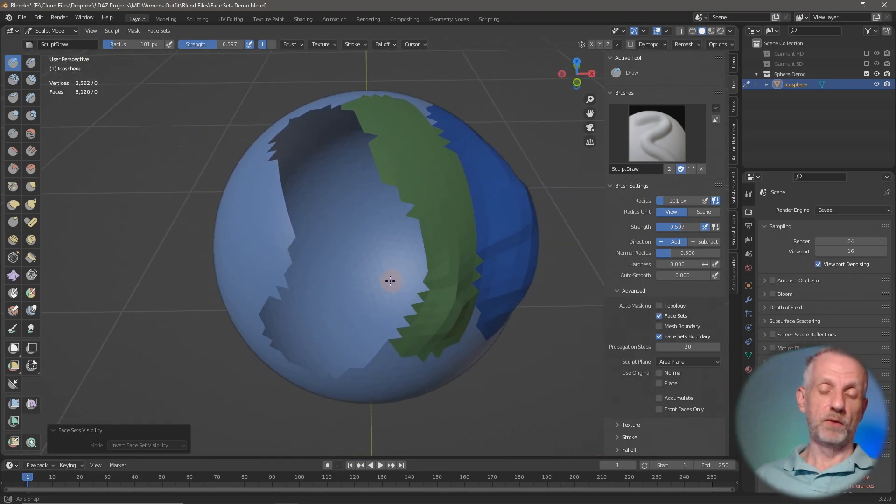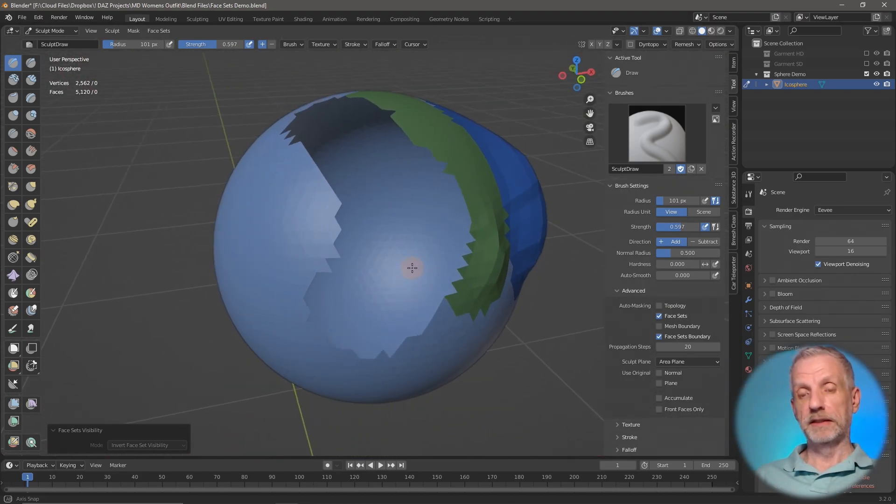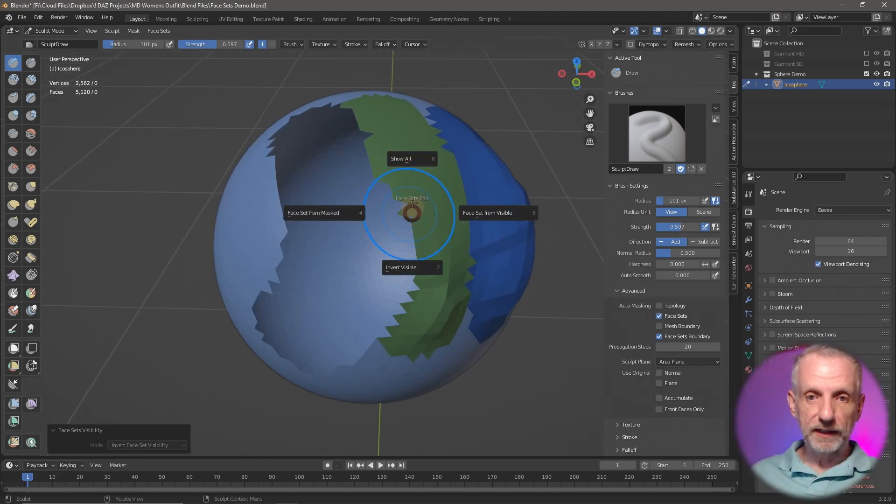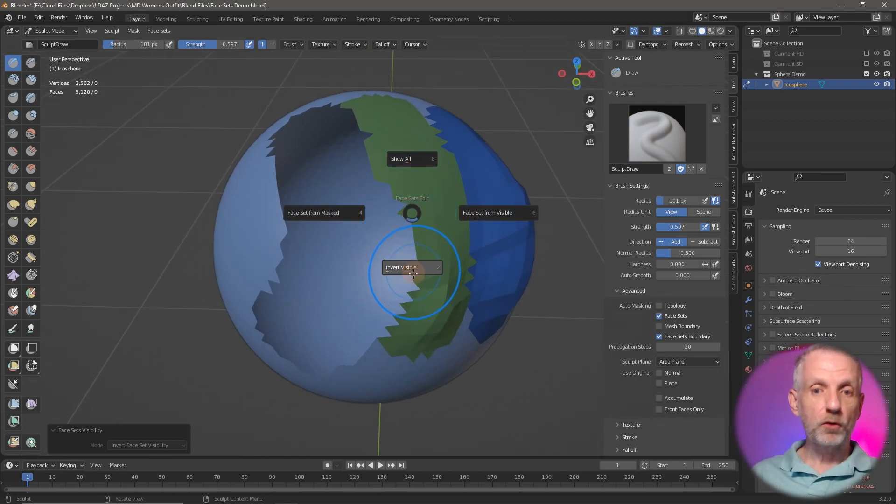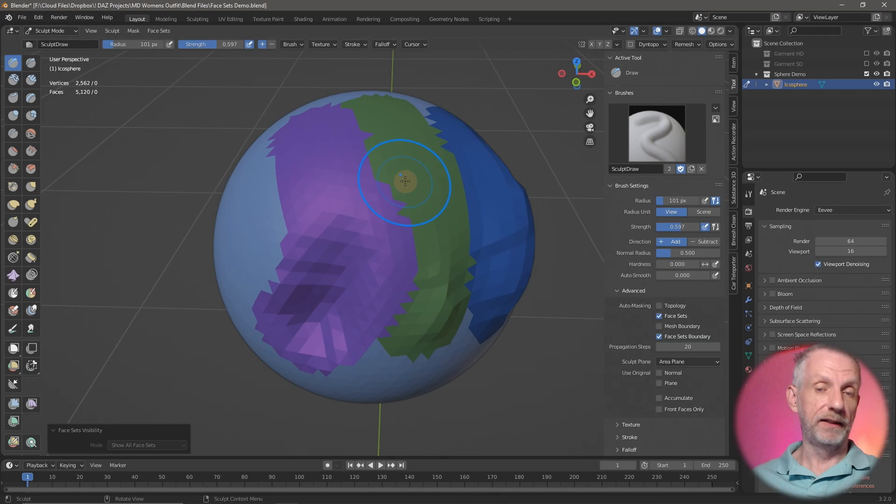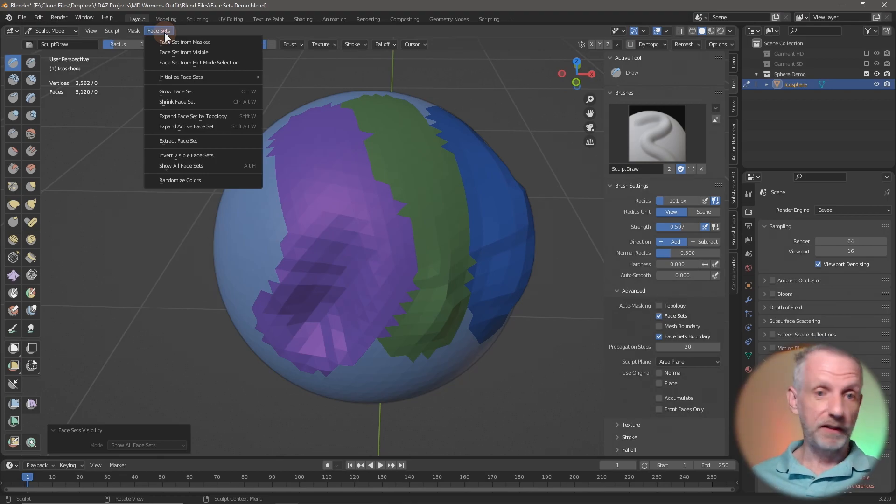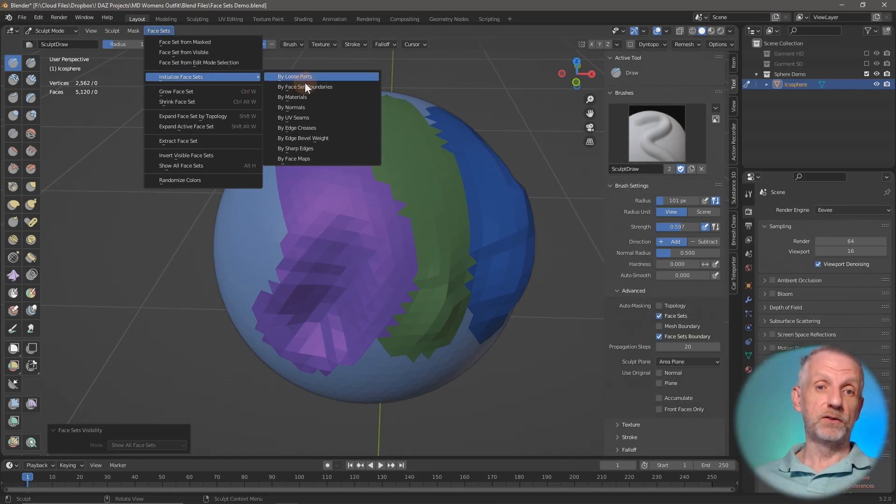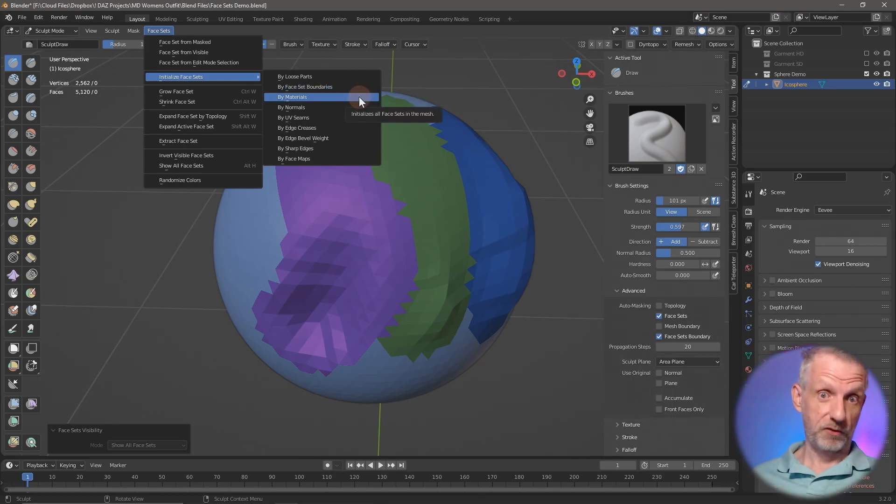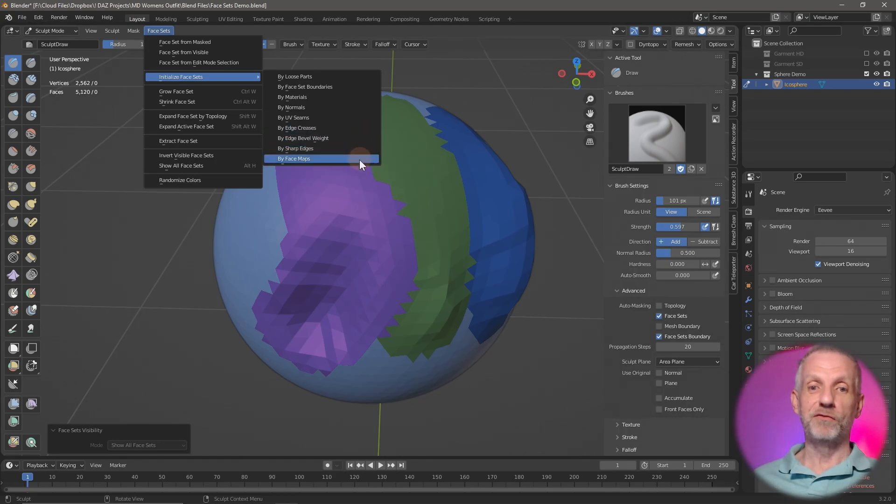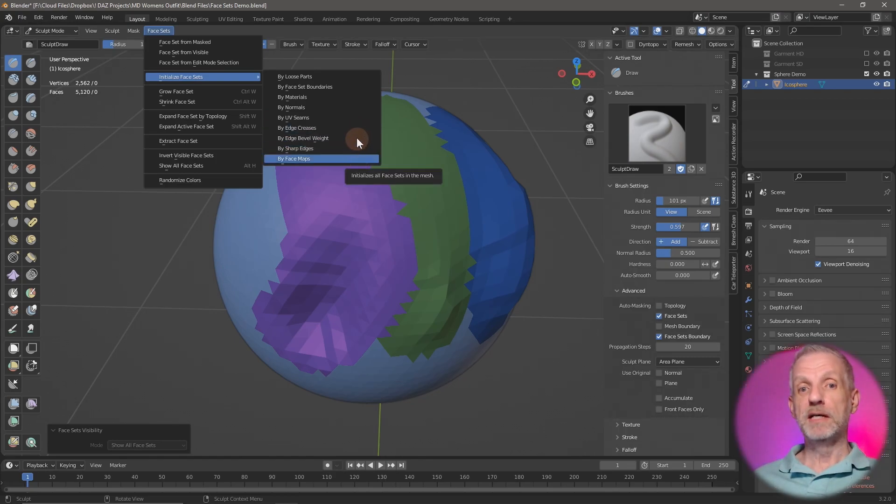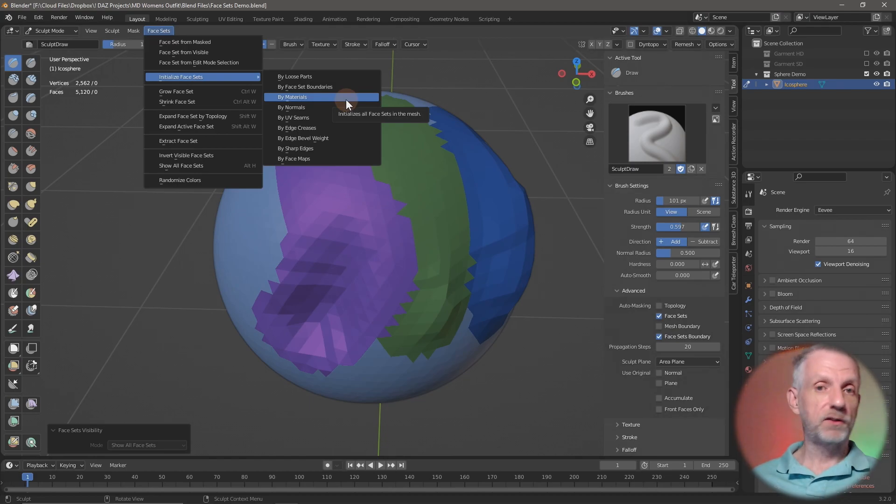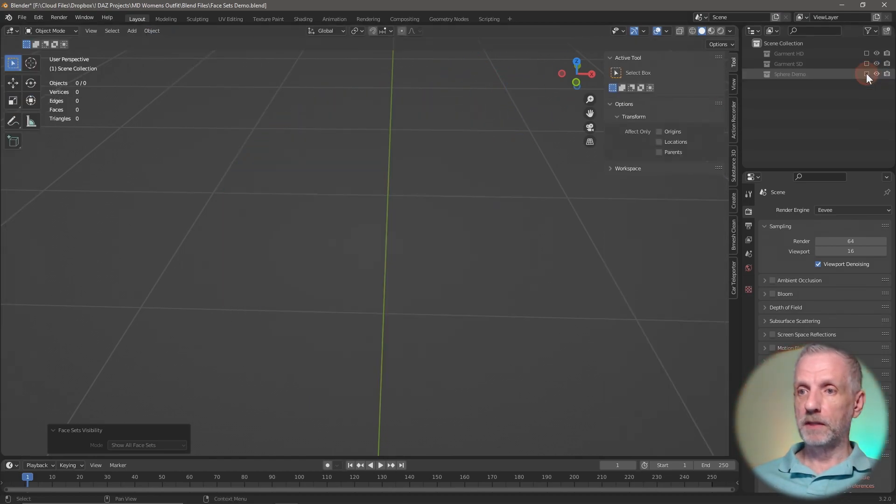That's basically how to work with face sets. But the really cool thing is that you can not only draw them, you can also initialize them from existing selections that you may have, like in my case the material zones. It's under the face sets menu up here. There's tons of things you can explore, but the one I want to bring your attention to is initialize face sets. You can bring face sets in from loose parts, from boundaries, by materials, from normals, by UV seams, edge creases, edge bevel weight, sharp edges, or face maps. Materials is exactly what I needed for my endeavor.